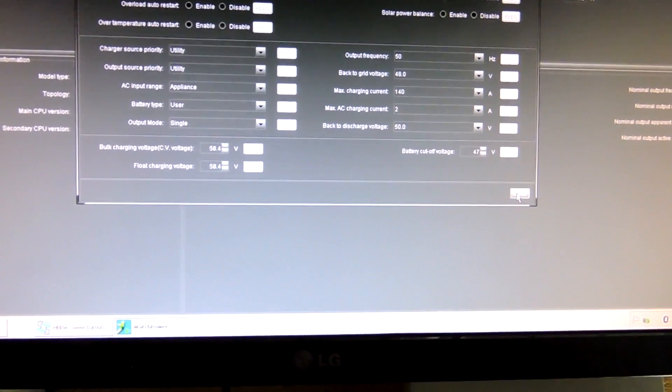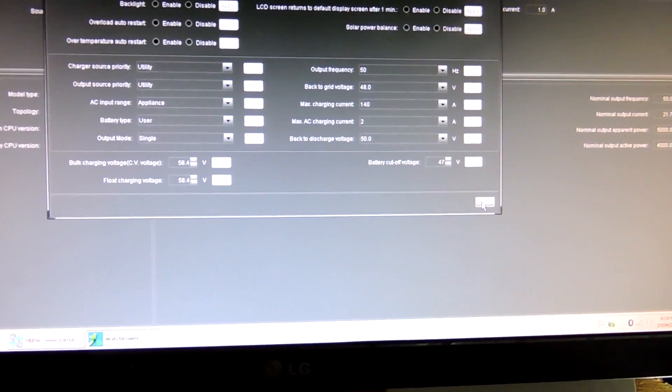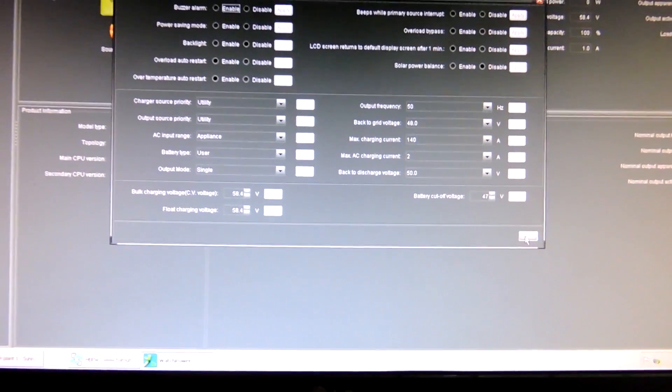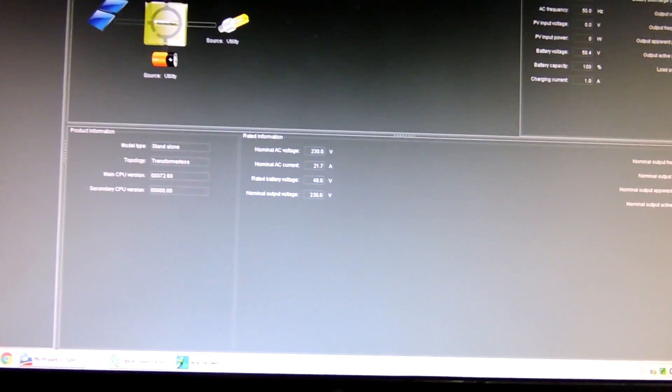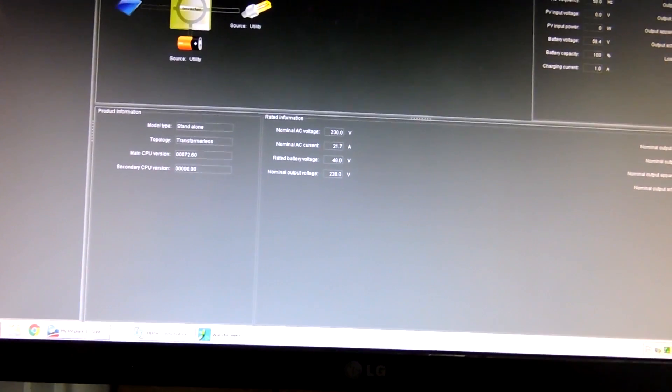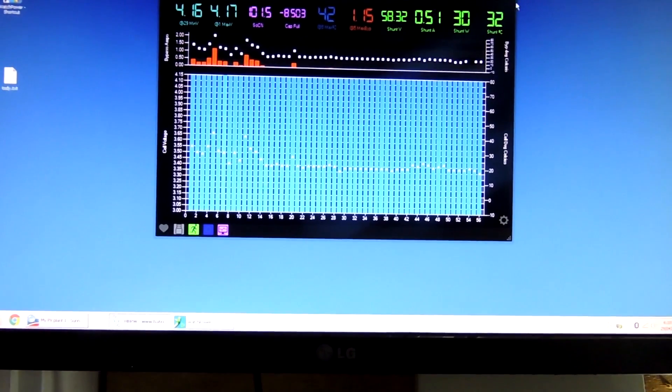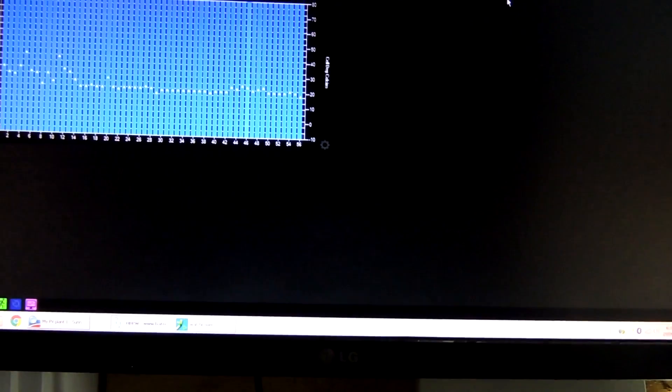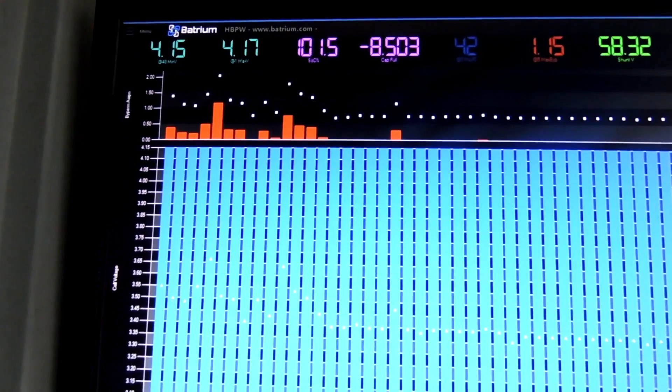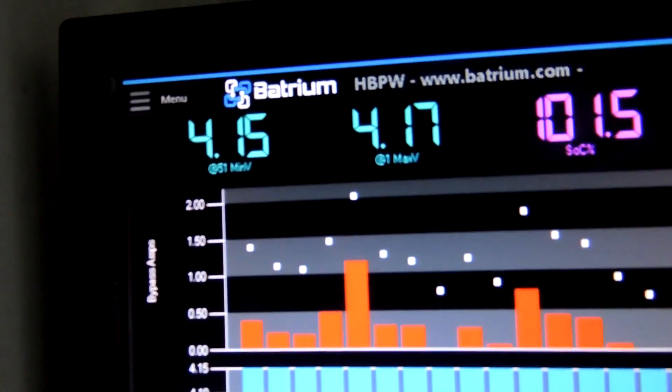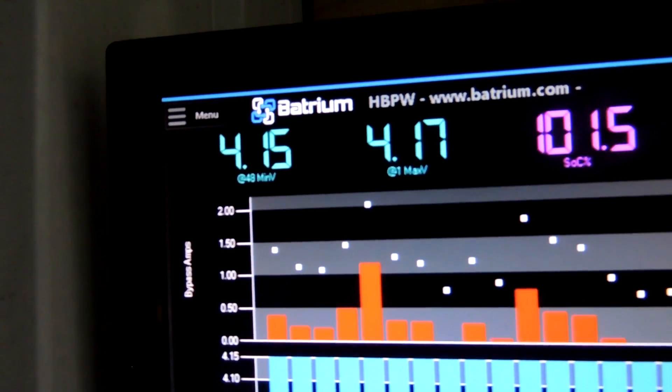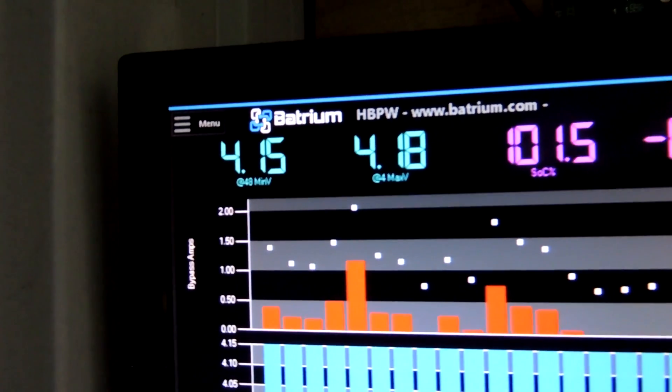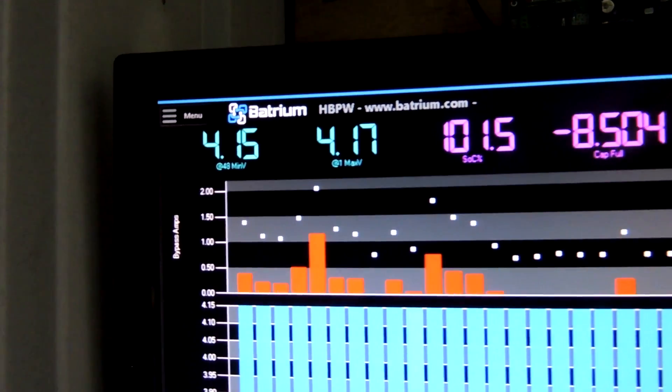I can't get all the way up to 58.7. It's 4.17 volts per cell. I would love to get that extra 0.3 per cell but unfortunately I can't do it. So we have got a very well balanced set of batteries at the moment.